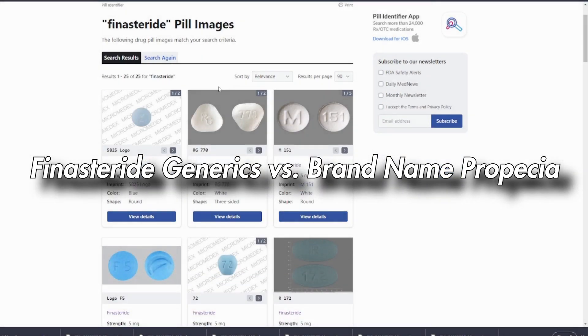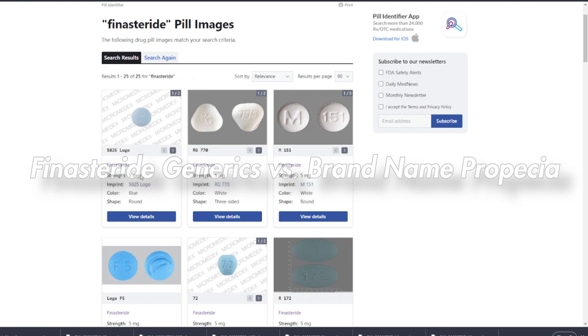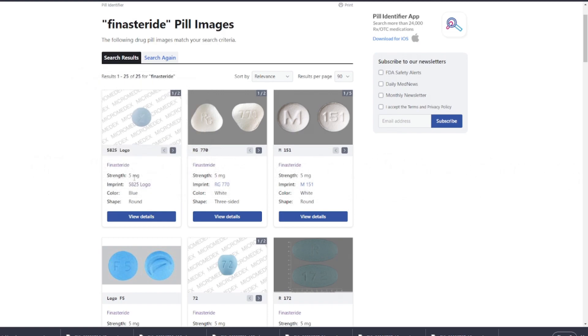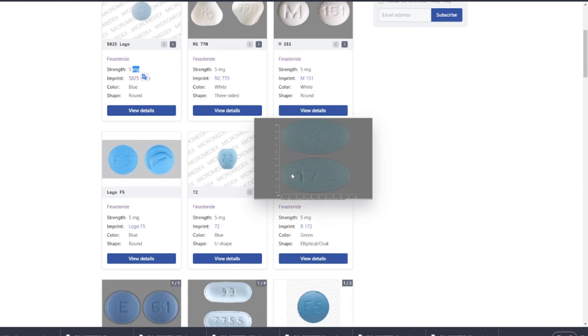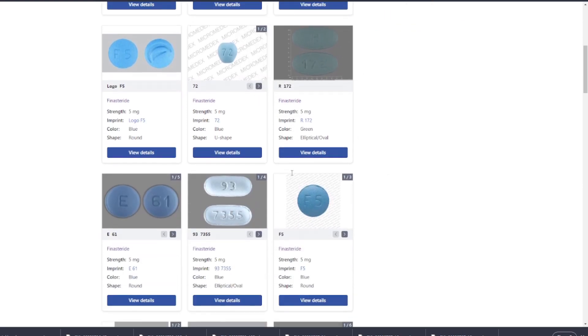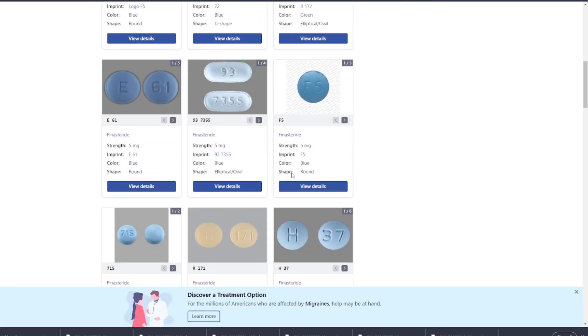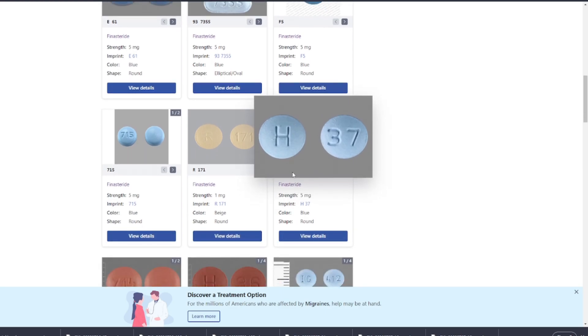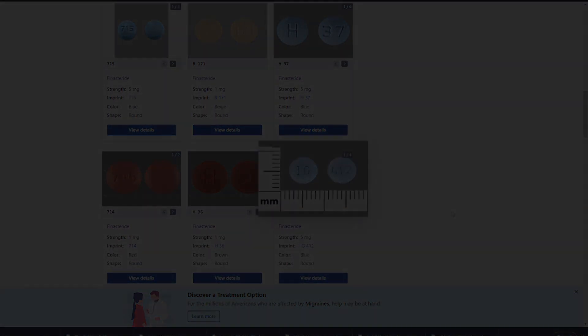Hello everybody and welcome to today's video where I'll be discussing the differences between Finasteride generics and the brand name drug Propecia. If you or someone you know is considering using Finasteride for male pattern baldness, it's essential to understand these differences to make an informed decision. Let's dive in.